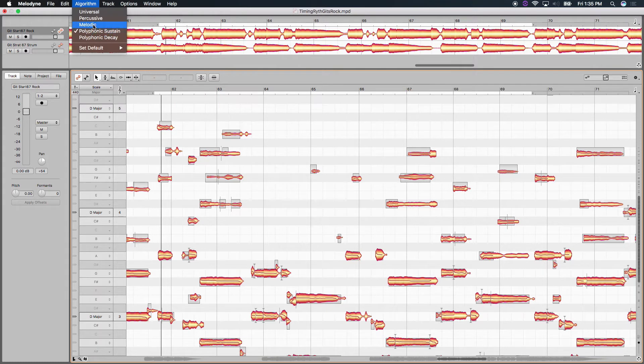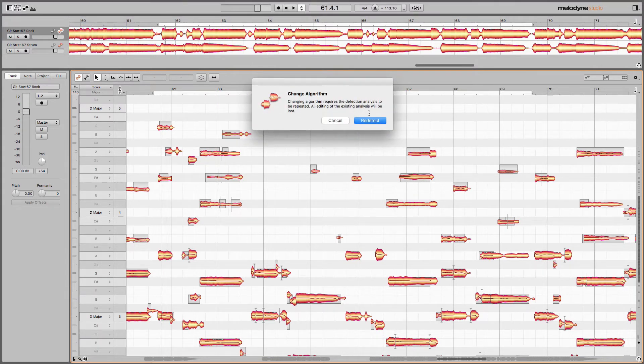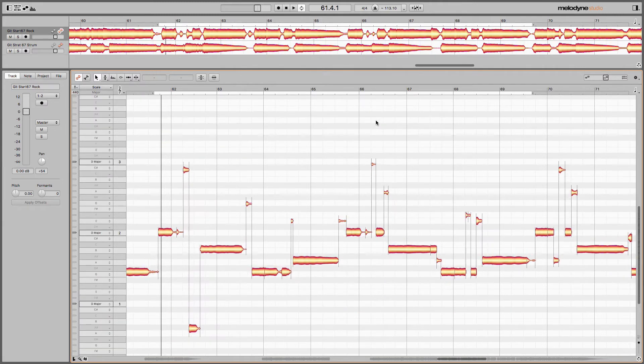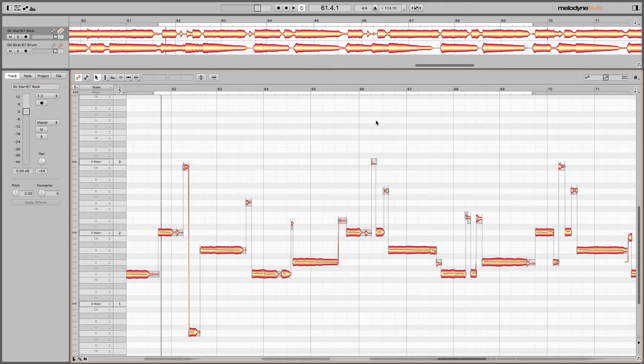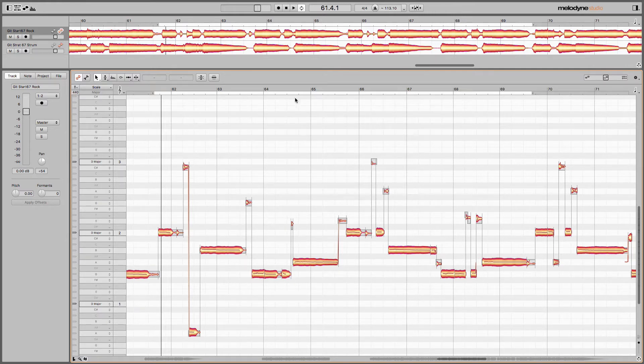As not polyphonic, as melodic. So choose melodic and then choose redetect. You do not have to do this, but it helps me. It really simplifies my visual and helps me see the timing that I'm sonically hearing.